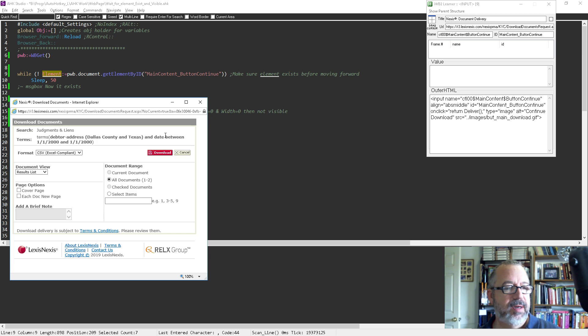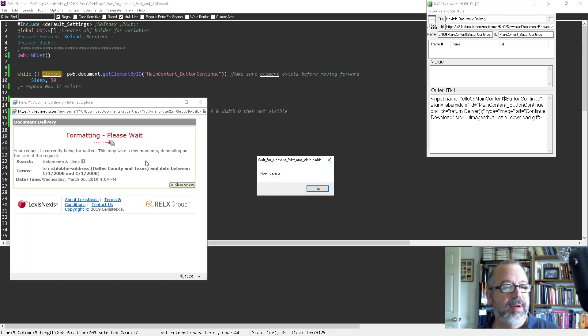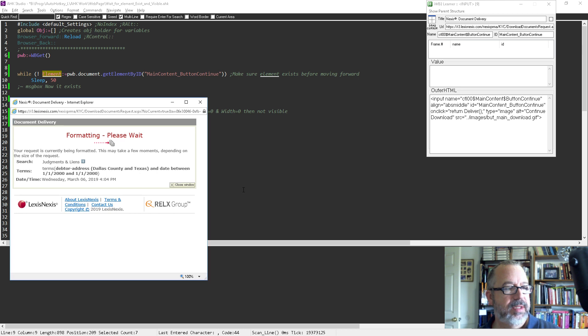I'm going to go back to here and launch it. So it's running right now. Watch when I hit download — it's going to go in now. Now it exists.